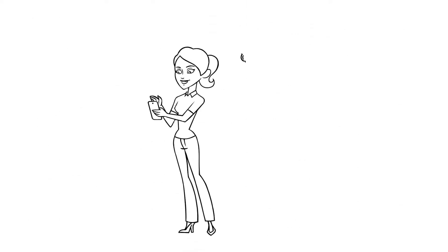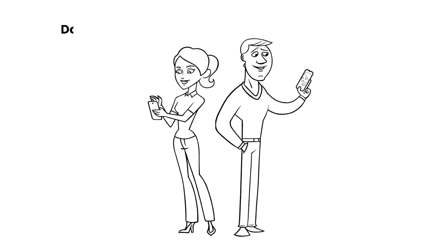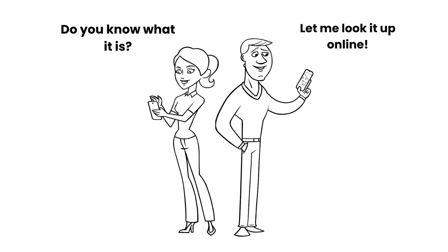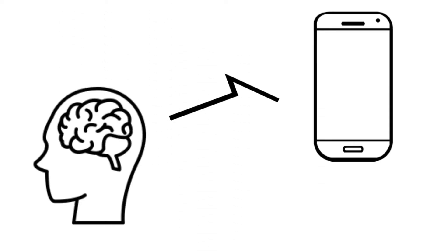Nowadays, we are surrounded by technology that enables us to instantly and easily access this information. So, our brain treats this technology as an external hard drive.